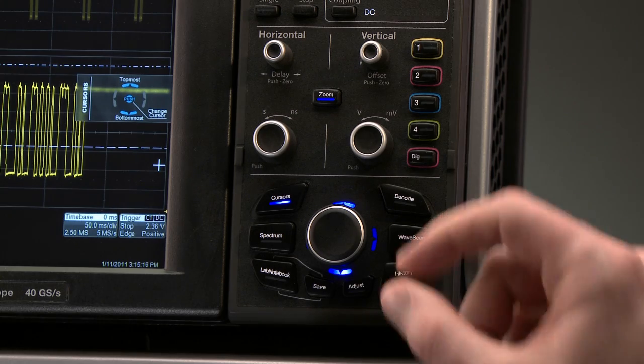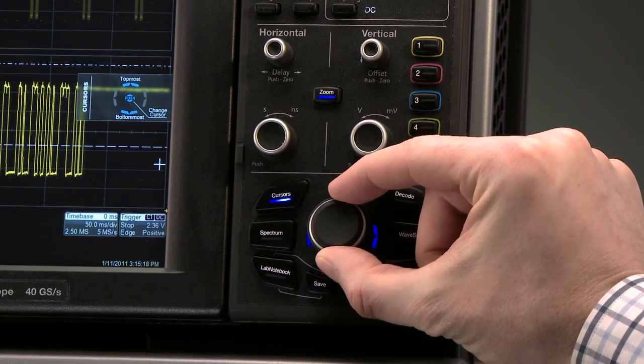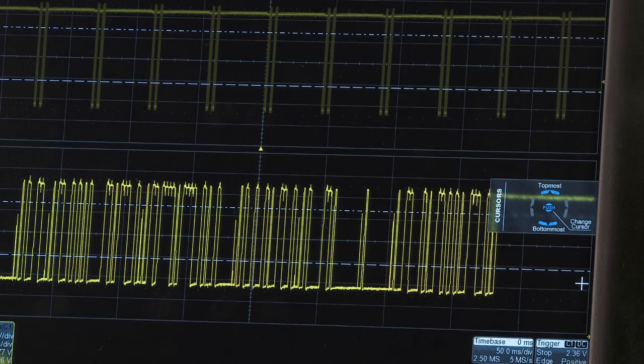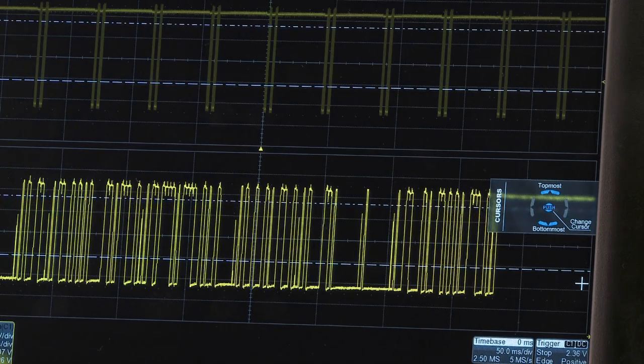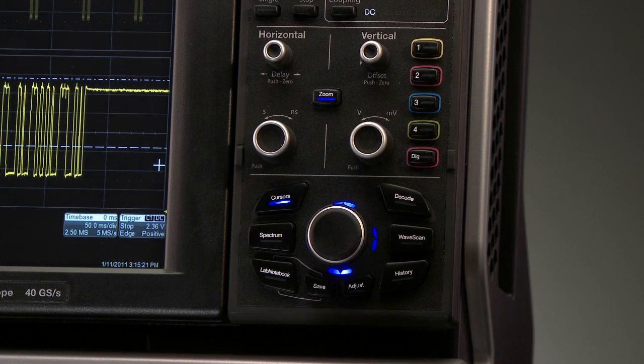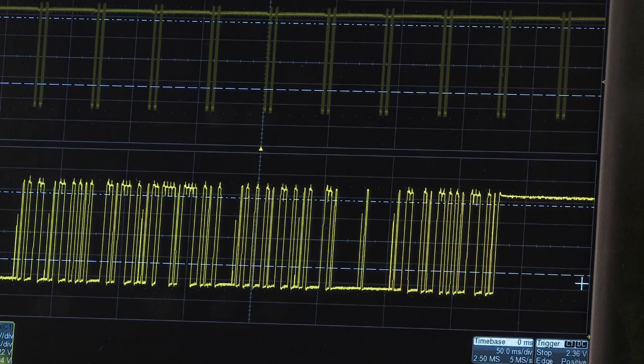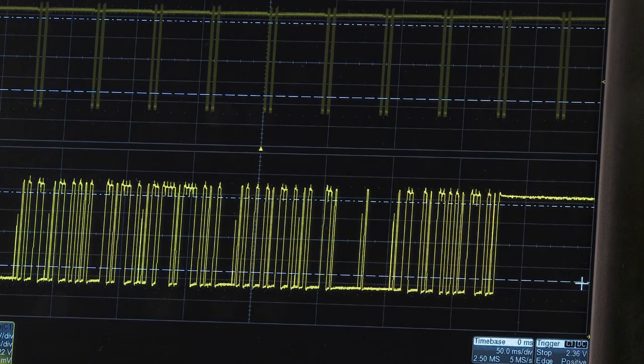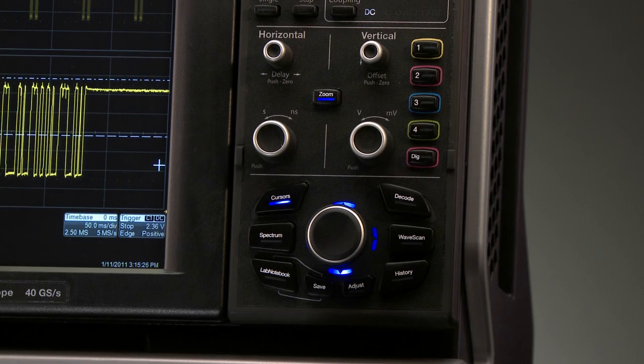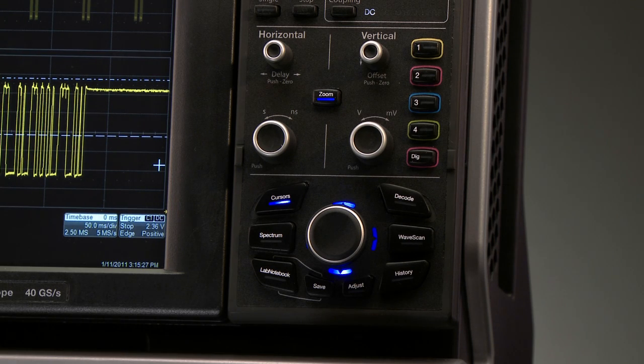You can push up to control the top cursor and push down to control the bottom cursor. You can also toggle between the top and bottom cursor by pushing the super knob.